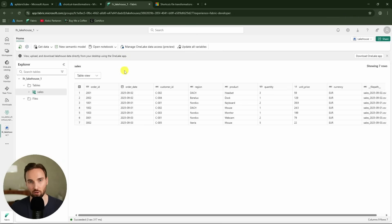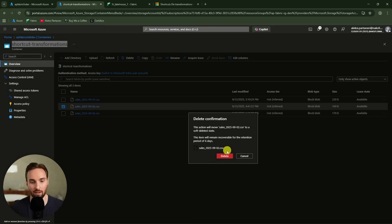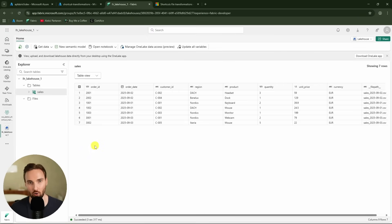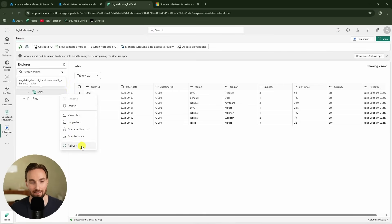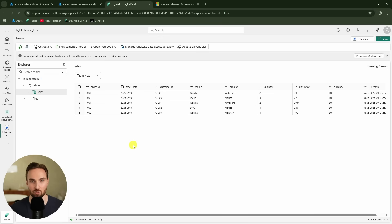It is also great that this shortcut file transformation handles deleted files. If we go here and delete the file for the 2nd of September, the shortcut file transformation should reflect that in the delta table. After waiting roughly two minutes and refreshing the table, the rows for the 2nd of September are now gone. So the shortcut file transformation was able to reflect that deleted file in the delta table — we are no longer showing data that is no longer present in Azure Data Lake.